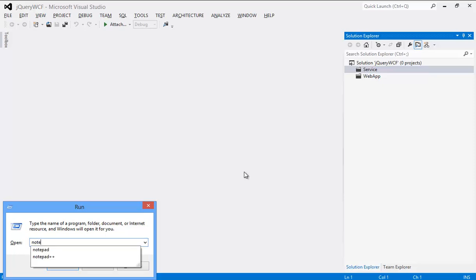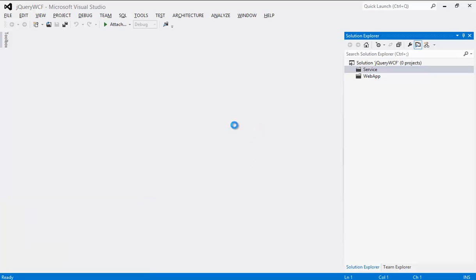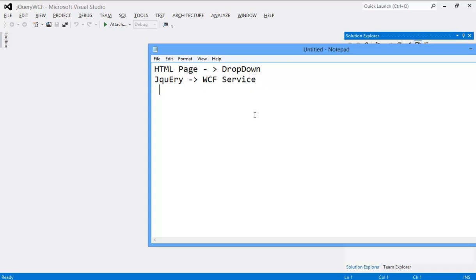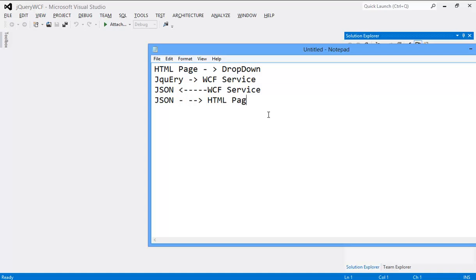So, three things. We will have our HTML page which will have a dropdown. Inside this HTML page, the page will have our jQuery. Our jQuery will send a request to the WCF service, and our WCF service is going to return JSON back. After taking that JSON, we are going to render it back to our HTML page. That's it.